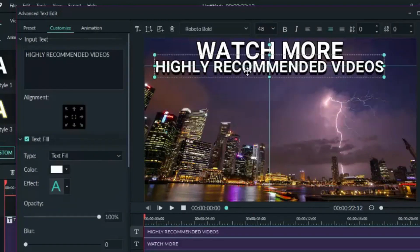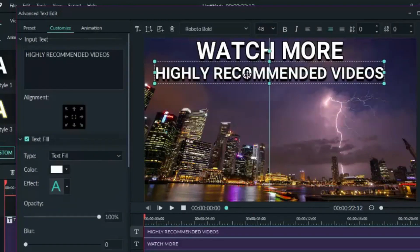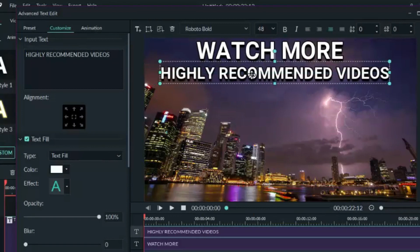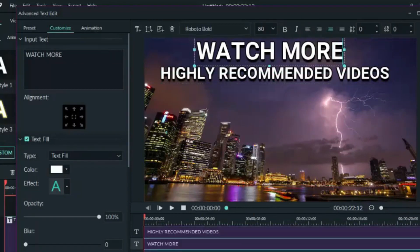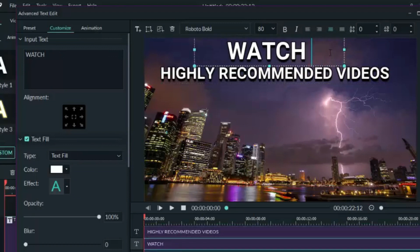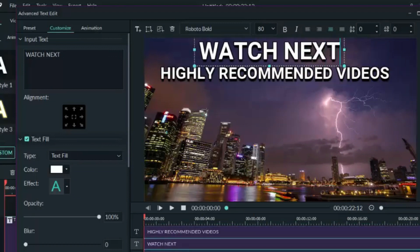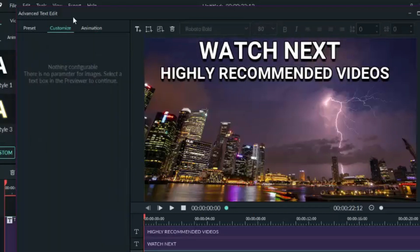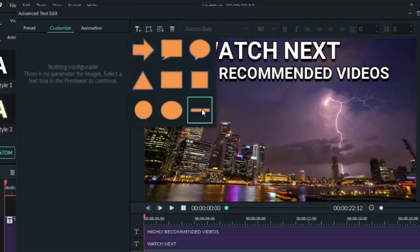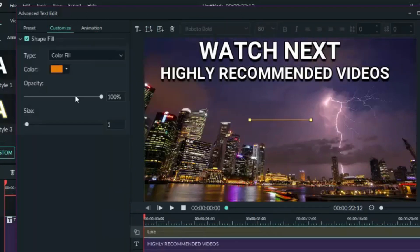Next, let's position it right there. Now let's add a stroke to it. Now let's change it to 'watch next'. I think this is better. We can leave 'watch'. Now let's add stroke to it.